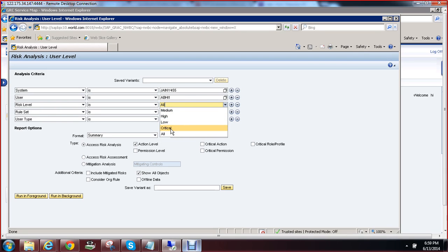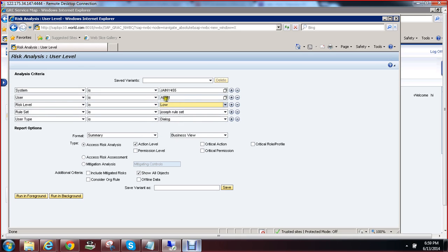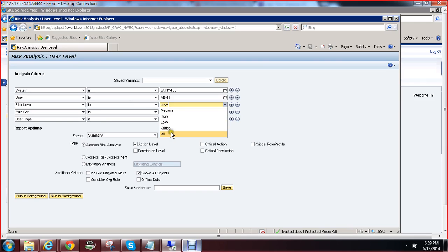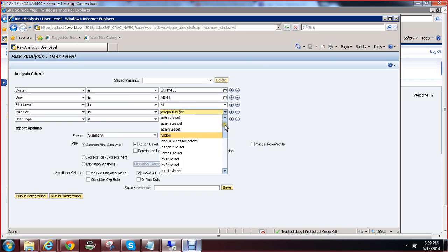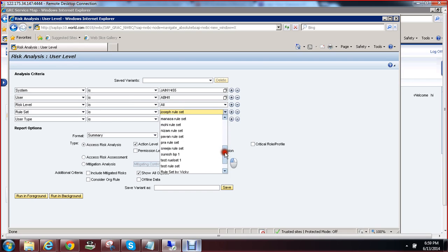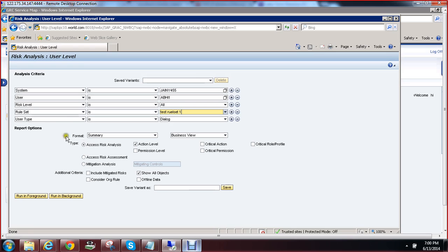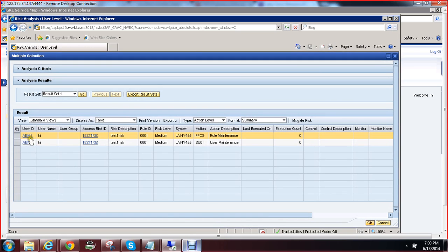If we don't select all — for example, if we select low — and the user does not have low risk, it won't show you other risks like medium, critical, and high. That is the reason I am selecting all. We have created one rule set called Test Rule Set One. Now click on Run in Foreground. This user has got a risk.